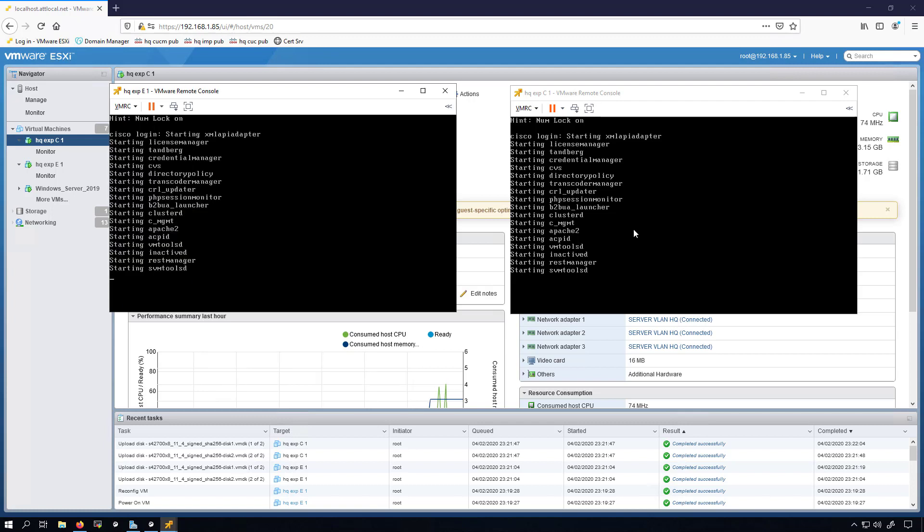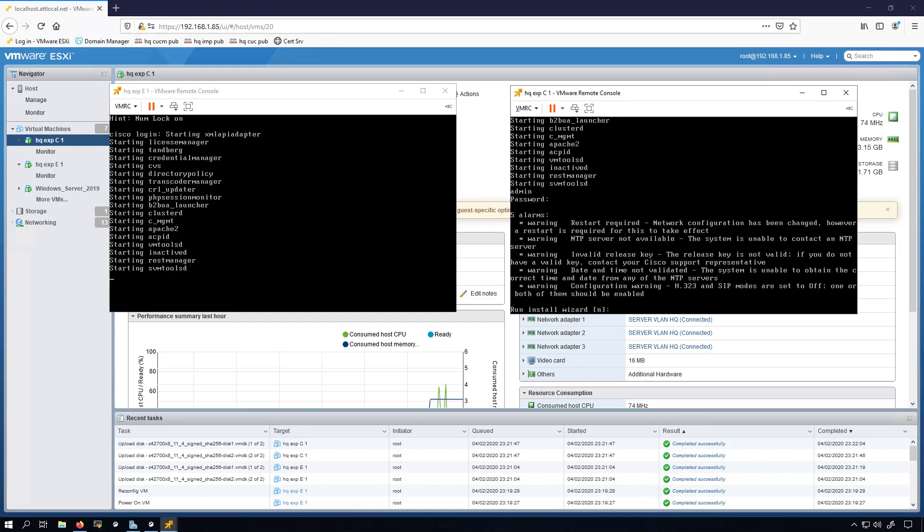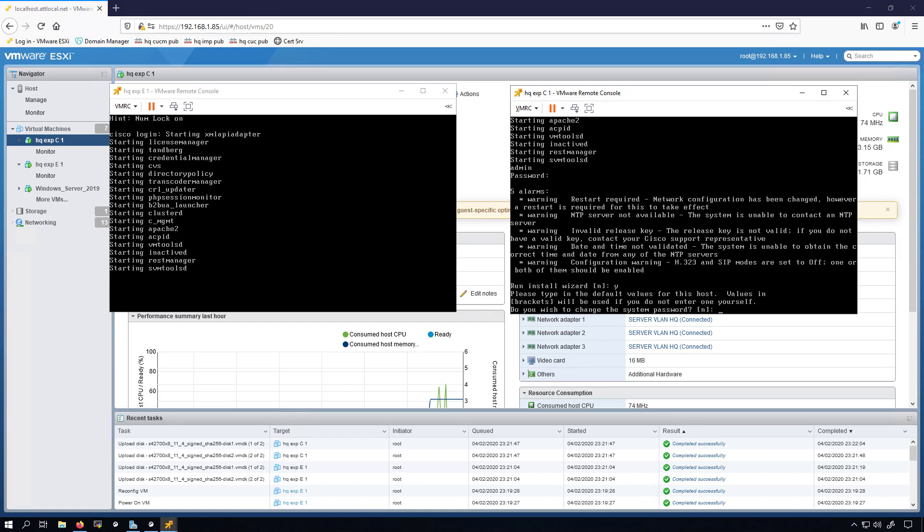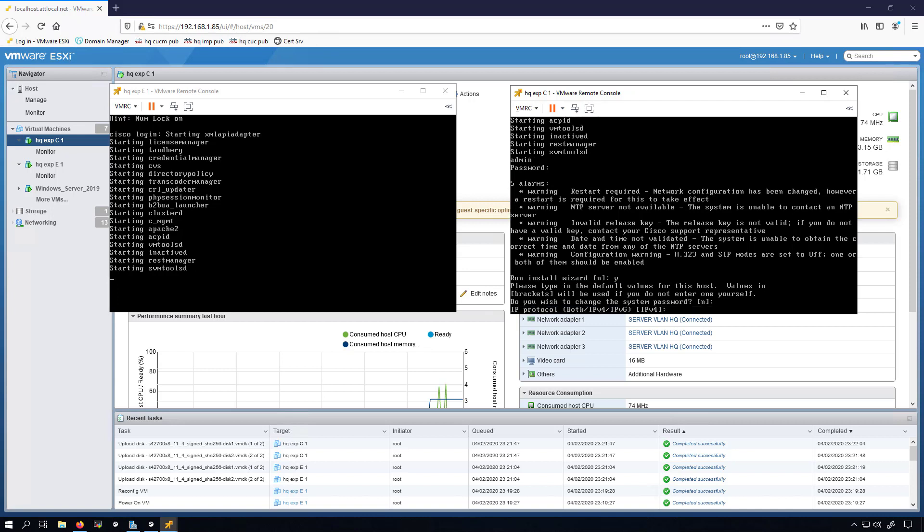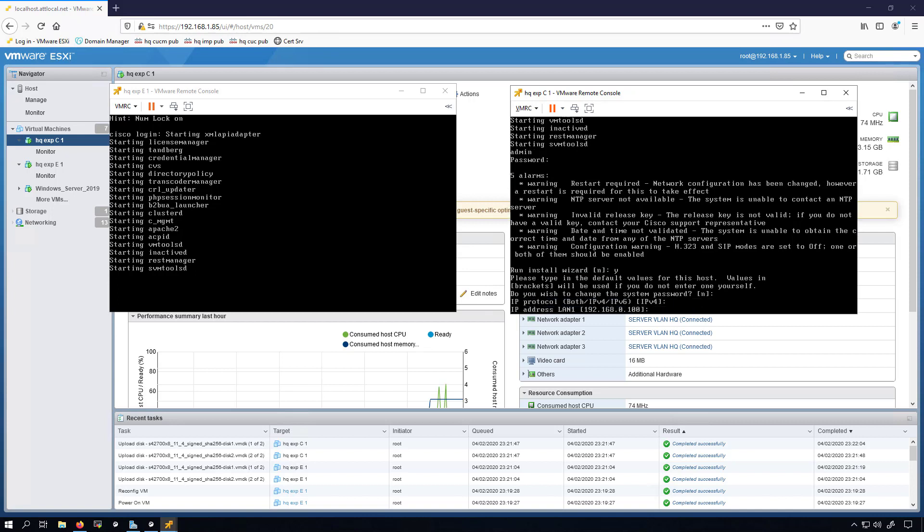Now I'll hop over to the Expressway C, login with admin just like I did on the E, and we'll go through the install wizard here. I don't want to change the password. I'll keep it IPv4. This one is actually going to go onto my HQ server VLAN. 110 is the third octet for that VLAN. This server is going to be 41.